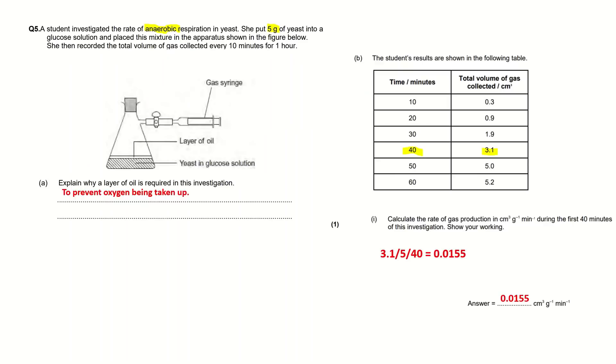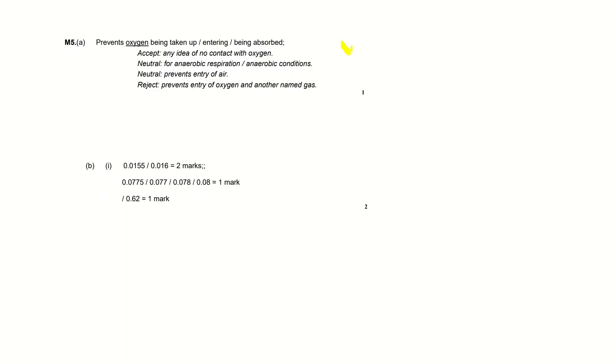This is the mark scheme. So part A: prevents oxygen being taken up, or prevents oxygen entering, or prevents oxygen being absorbed. I put 'to prevent oxygen being taken up' so I would get the mark for this question. Note here that the term oxygen is underlined, so you must mention oxygen to get the mark.